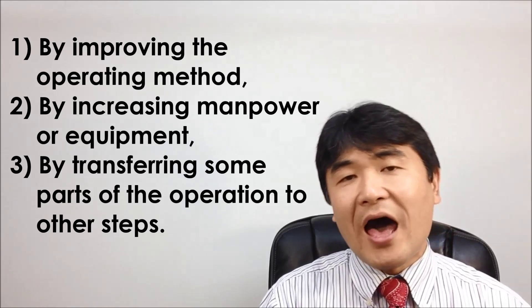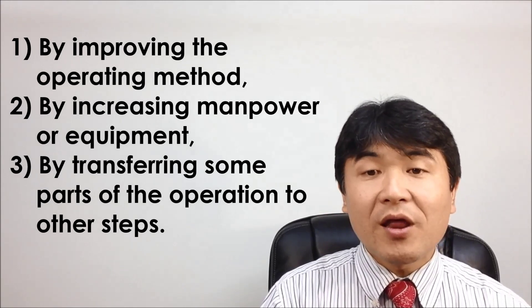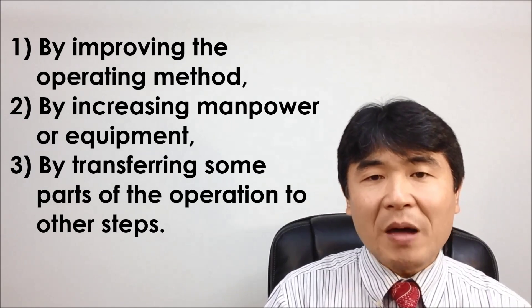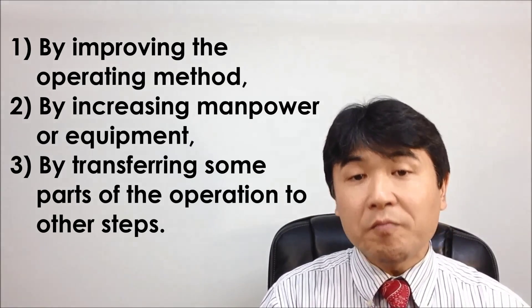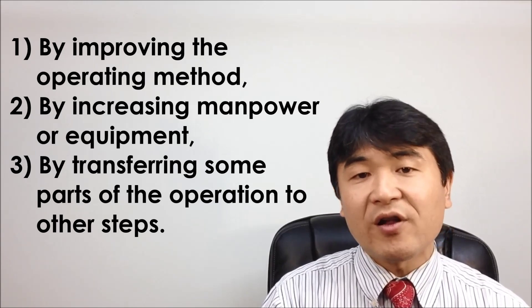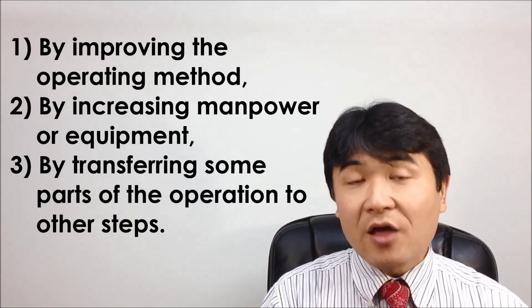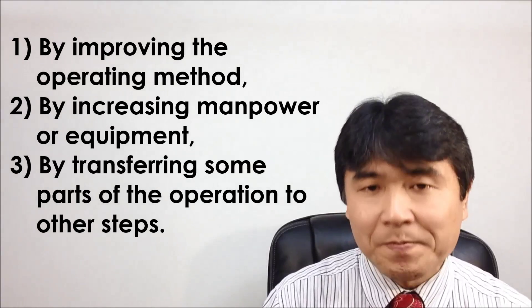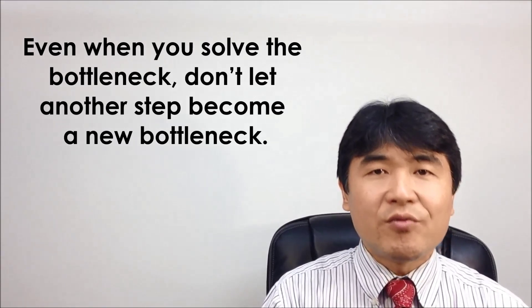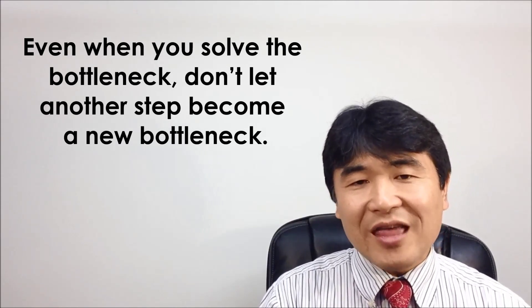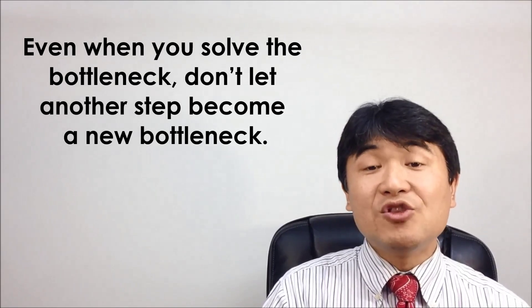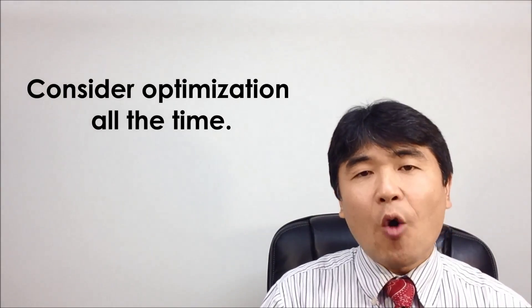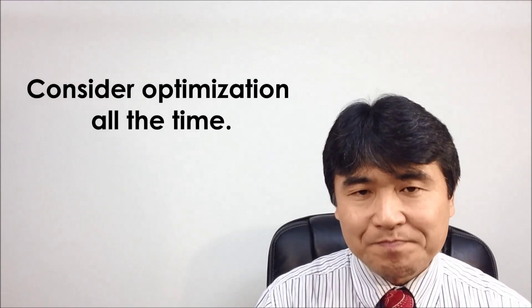Methods to achieve this are by improving the operating method, increasing manpower or equipment, also by transferring some parts of the operation to other steps. One very important point is, even when you solve the bottleneck, don't let another step become a new bottleneck. Consider optimization all the time.